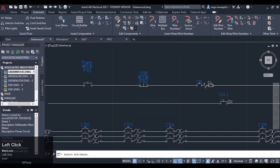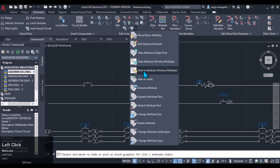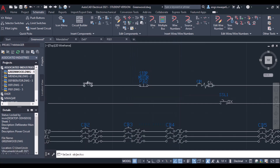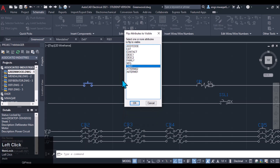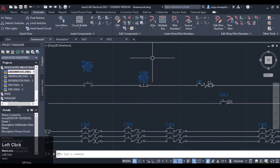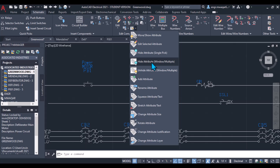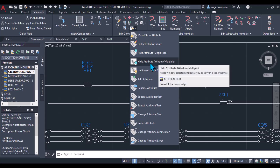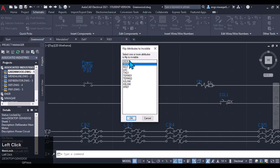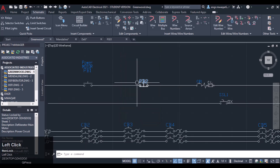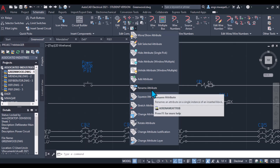We can even hide the attributes — I will just click on these attributes and they will be hidden. Similarly, I can also unhide these attributes. I will just click on the component, click enter, and it will show me which attributes I want to unhide. You will see all the attributes will be unhidden. Similarly, we can hide attributes for a window or multiple attributes — select the object, click enter, and choose which ones you want to hide.